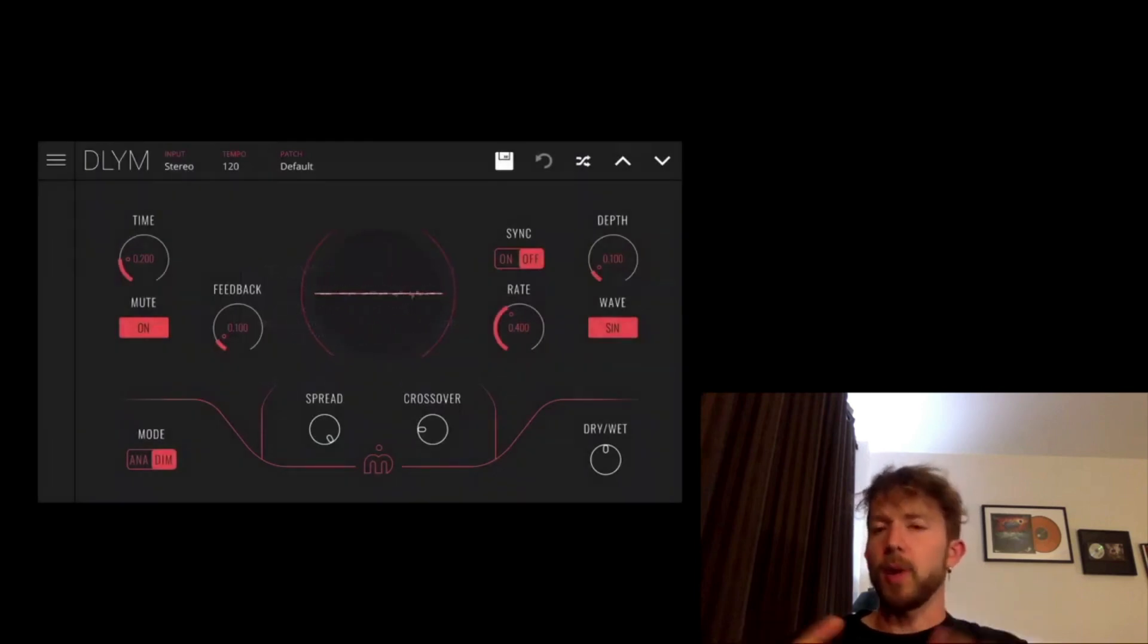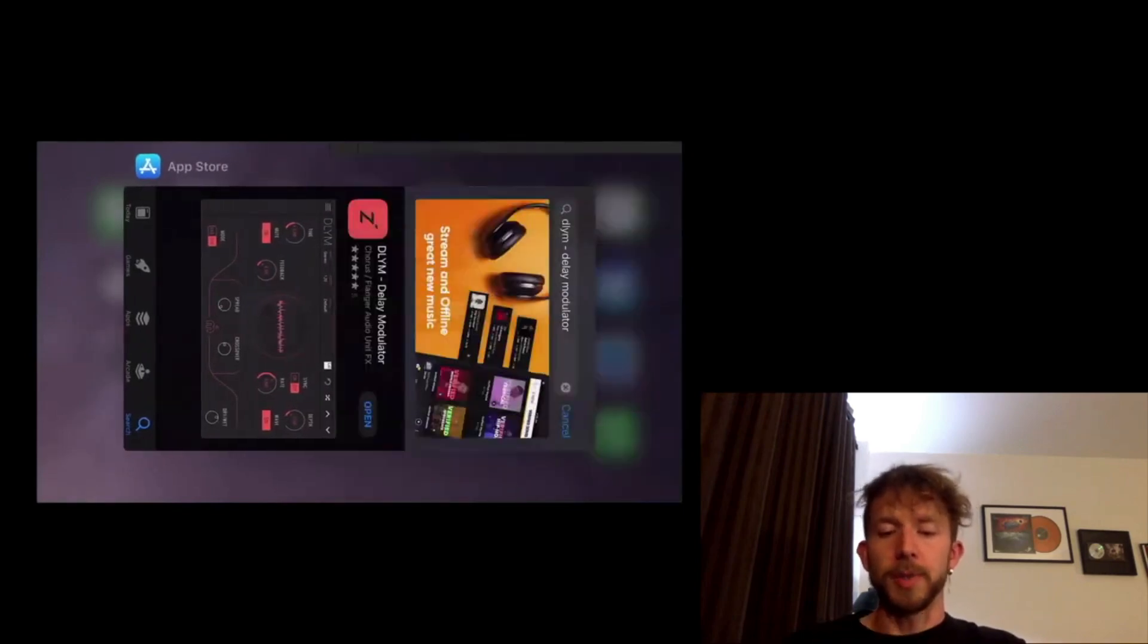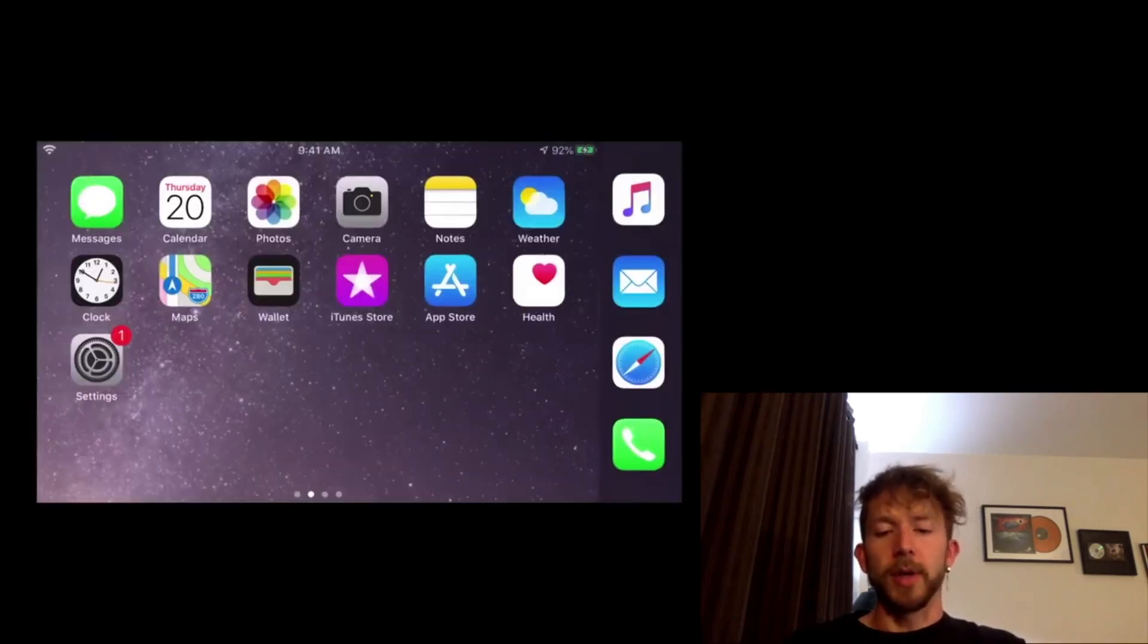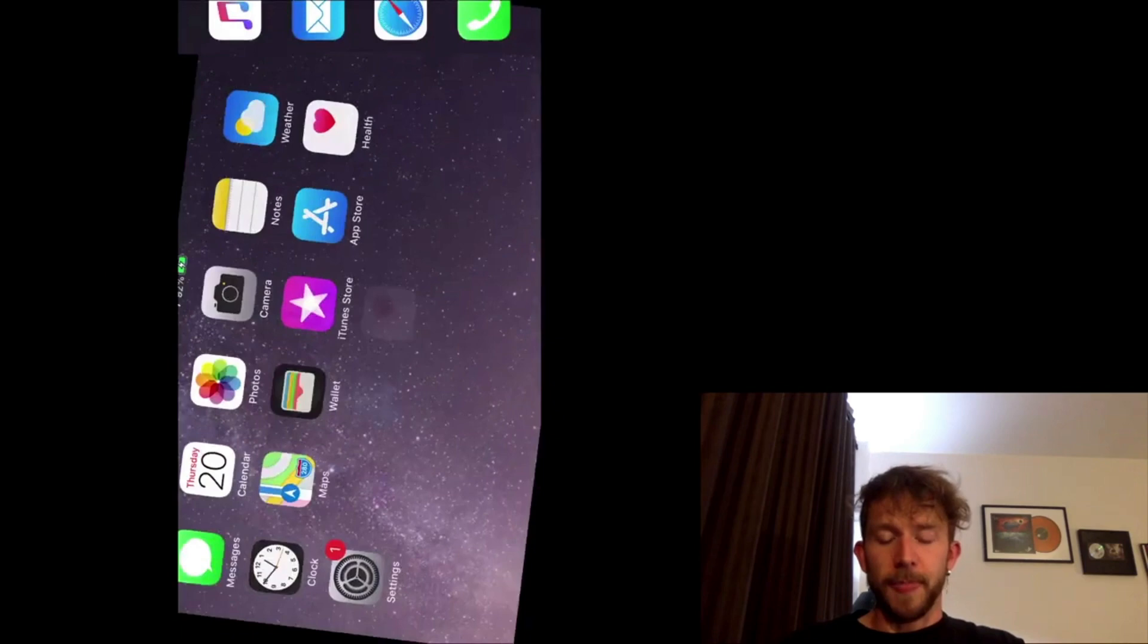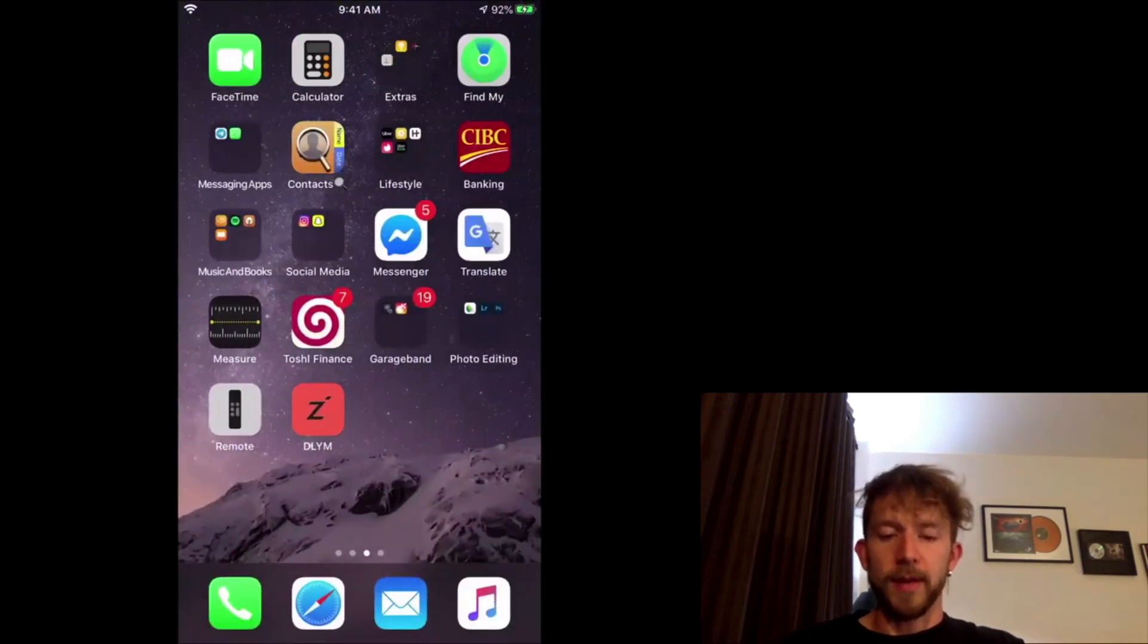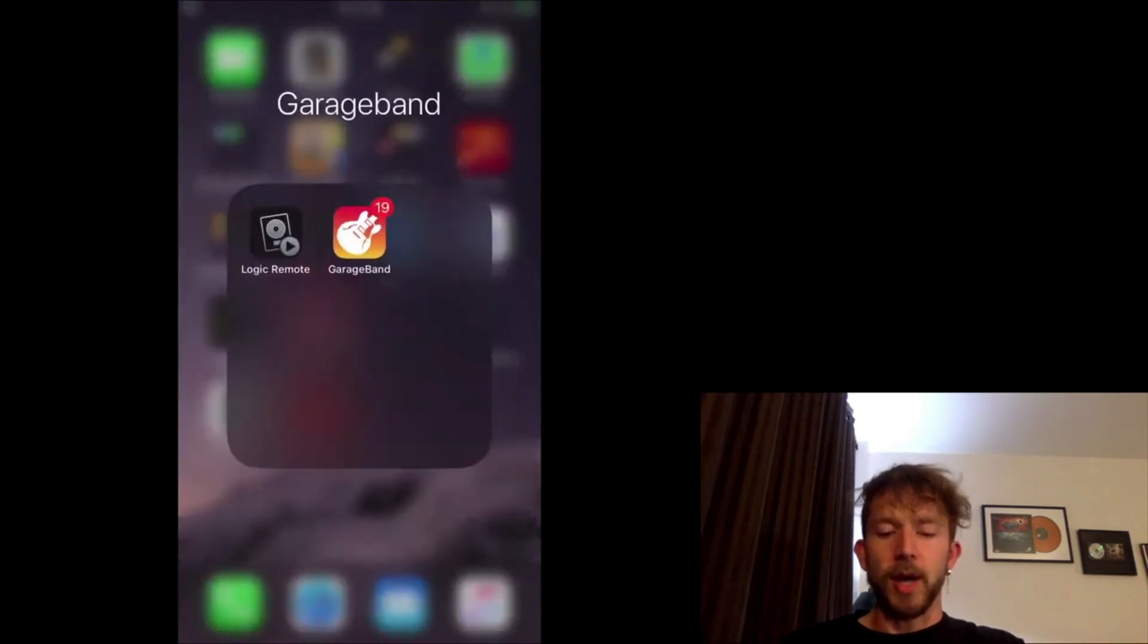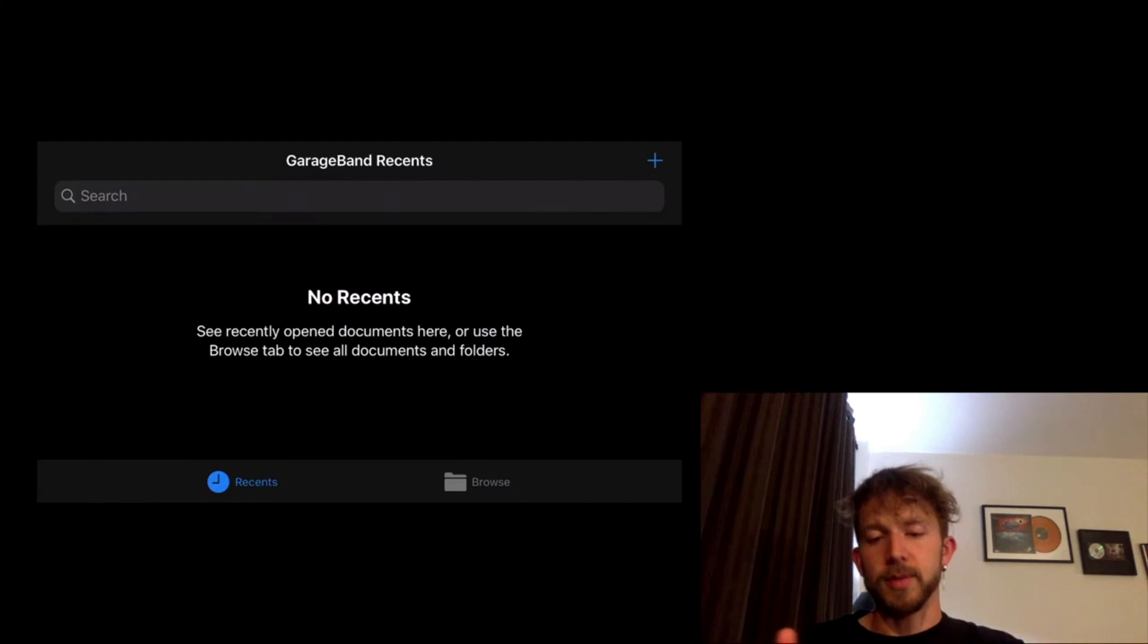But we don't want to do that. We want to open it up in GarageBand. So we just went out of that. There's the app. So what you want to do is you go into your GarageBand. Click on GarageBand. I'm going to turn it this way.